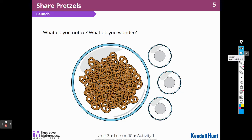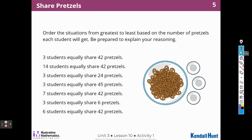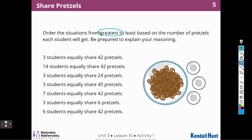What do you notice? What do you wonder? I notice that there's a great big bowl of pretzels and 3 empty bowls. So I wonder if they're going to divide that bowl up into 3. We have a lot of situations here, and we're going to order them from greatest to least based on the number of pretzels each student will get.